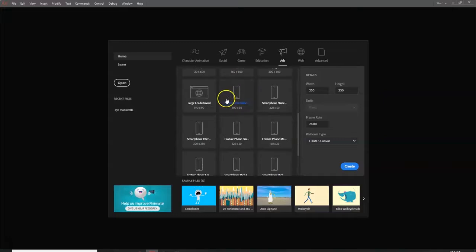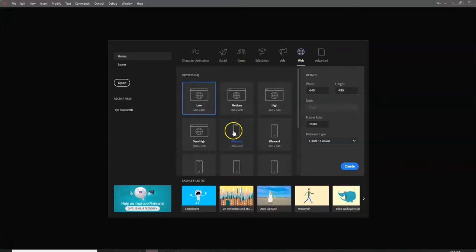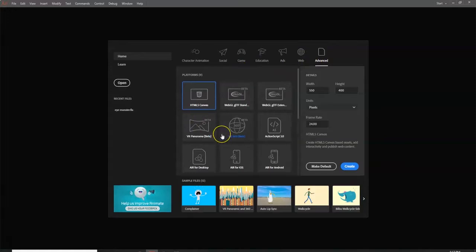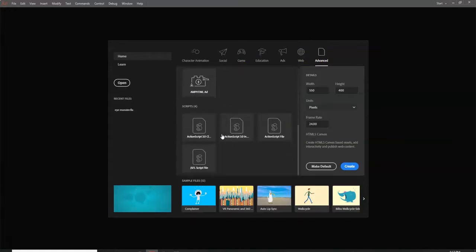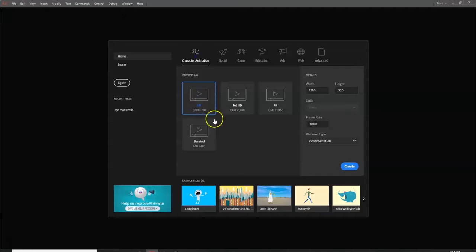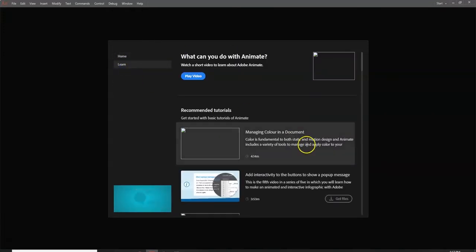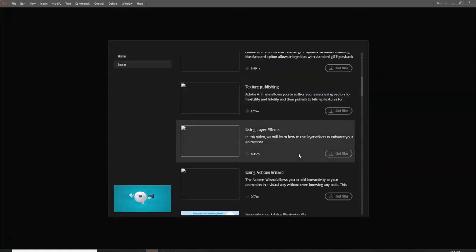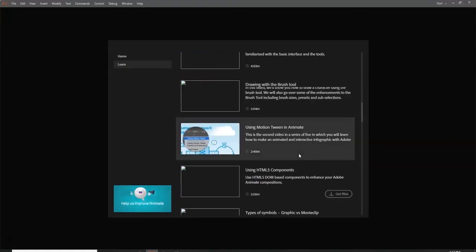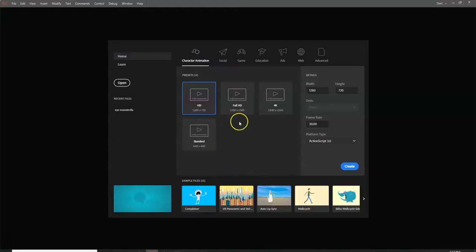There are also web advanced presets, though I'm not too familiar with those. I usually stay with Character Animation HD — HD quality at 30 frames per second. Up here is the Home tab; if I click Learn I can access mini tutorials to get familiar with the different tools in Adobe Animate.